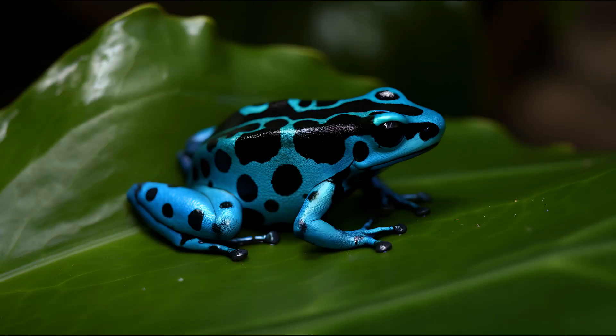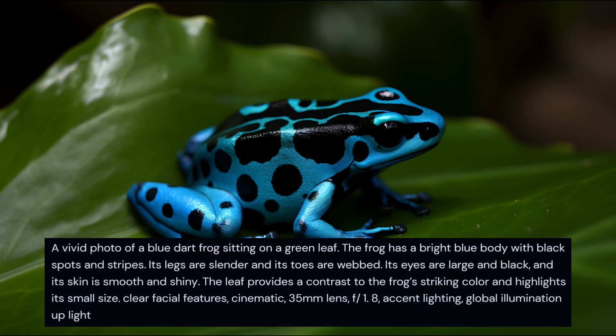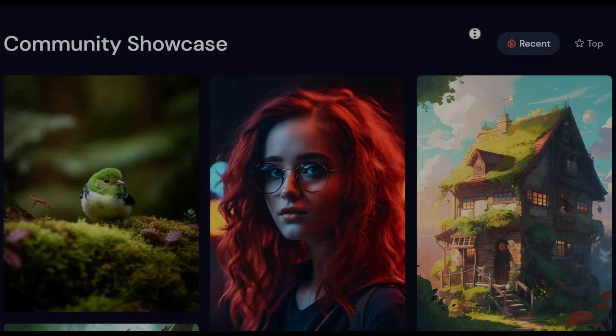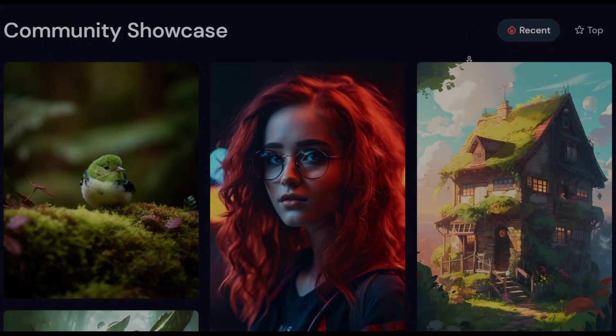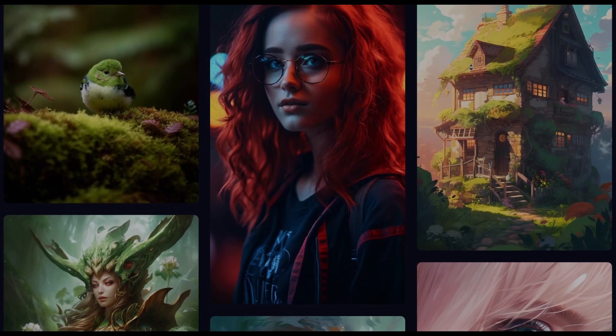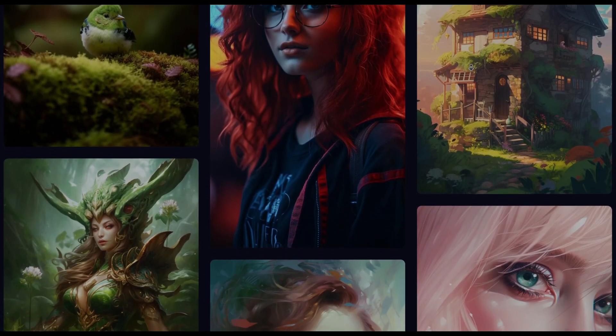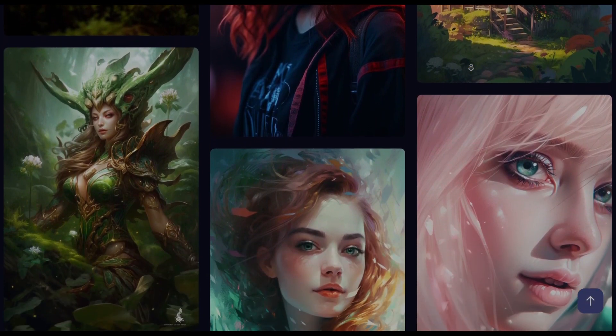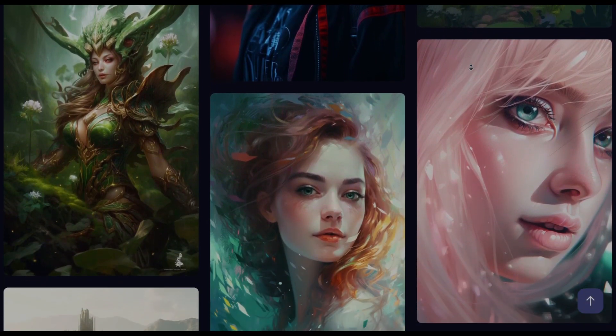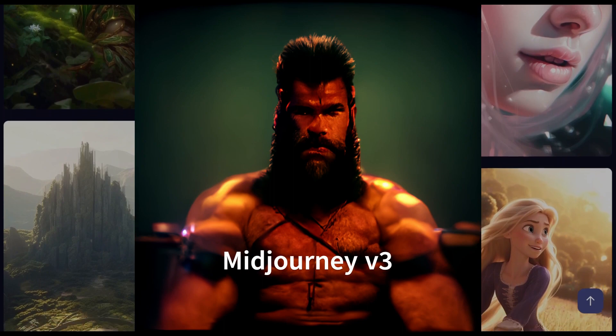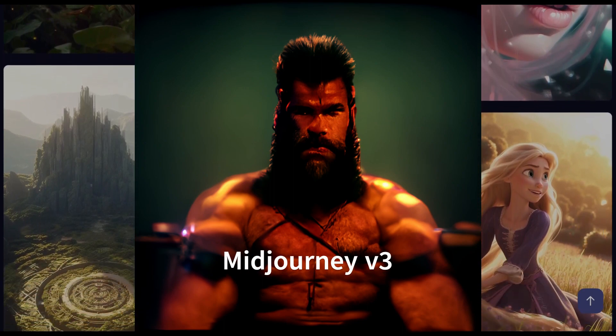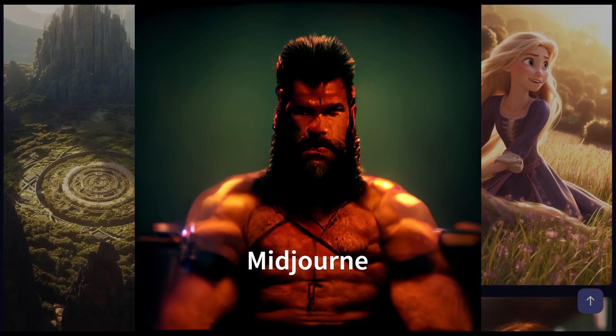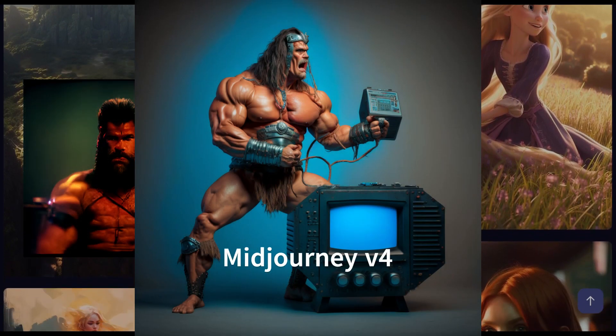This incredible Midjourney V5 image was generated with this prompt. For the more photorealistic images you will need more descriptive and complex prompts. But how did we get here? How did Midjourney do with its previous versions? How do the images compare? Let's take a look.